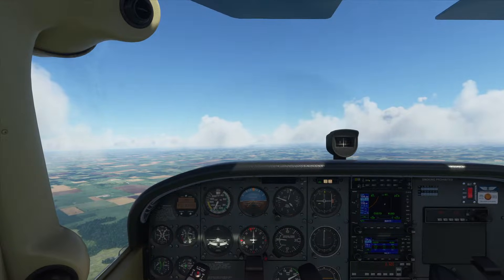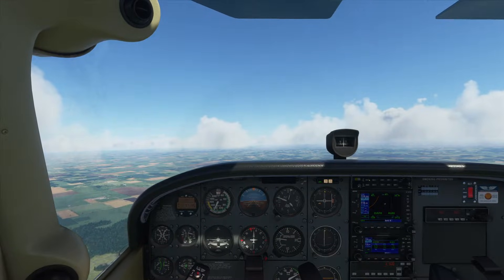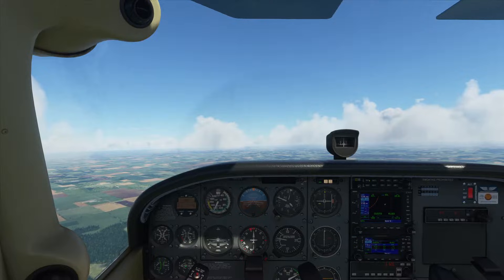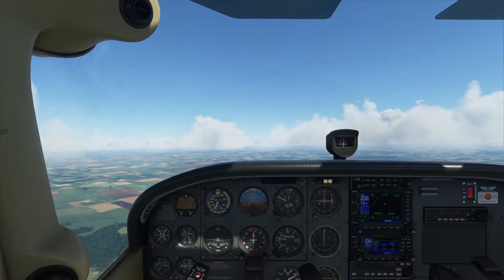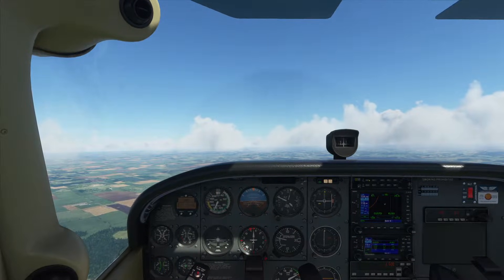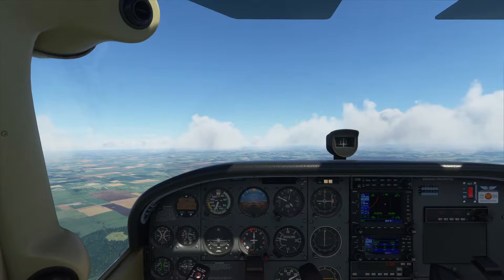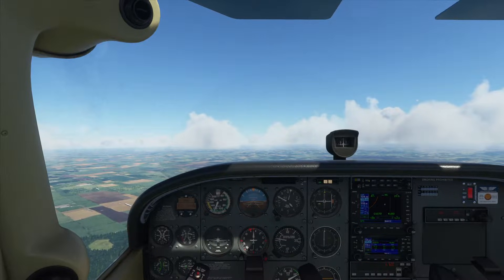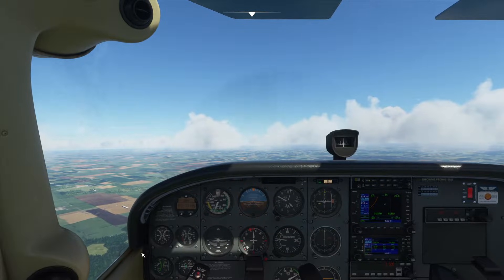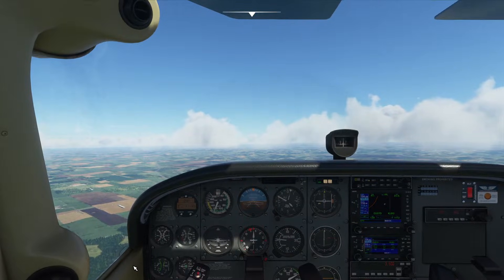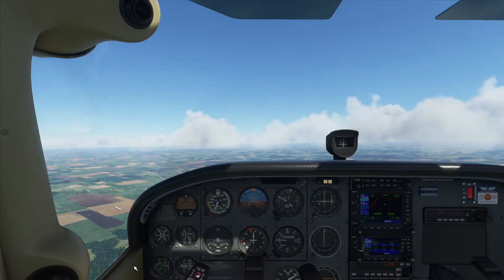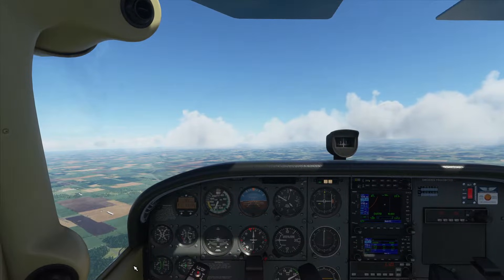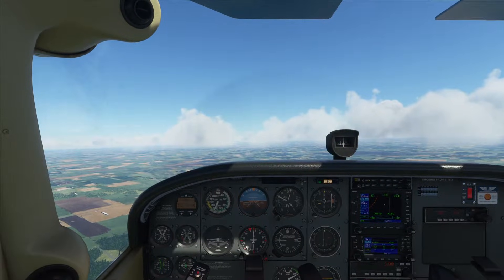Hey, this is Kip and this is a tutorial on how to fly the Cessna 172 Skyhawk — the regular edition, not the G1000 edition — in Microsoft Flight Simulator 2020. I'm running version 1.9.3.0, which is out after the Japan update.